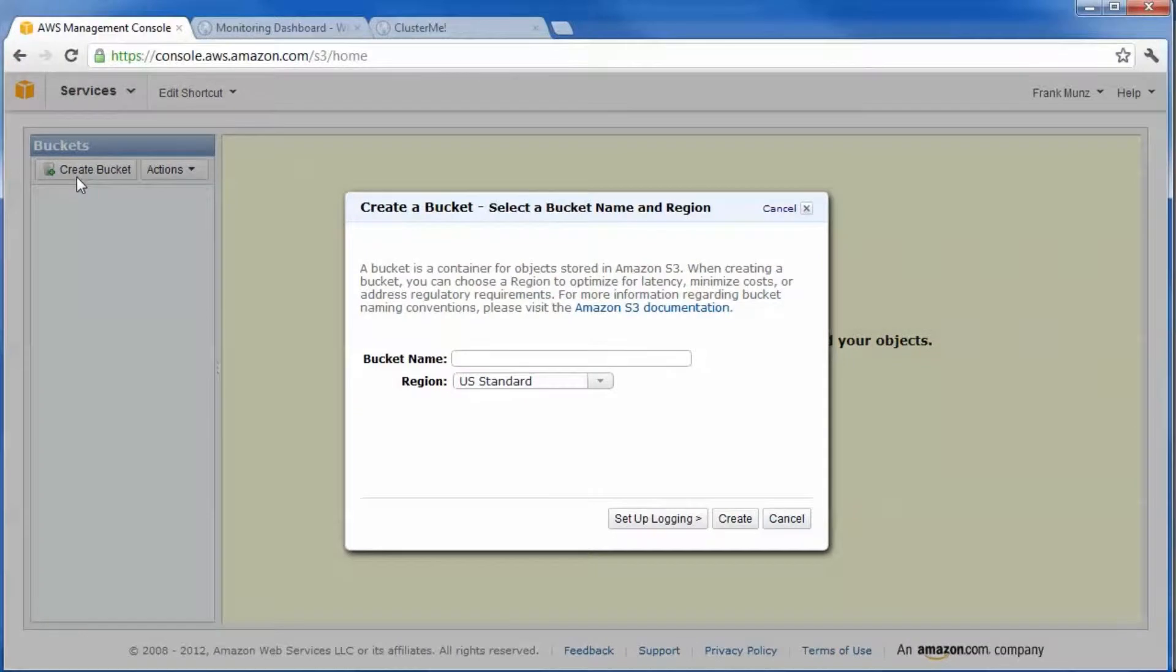Create a new bucket for S3. Choose the location Tokyo.